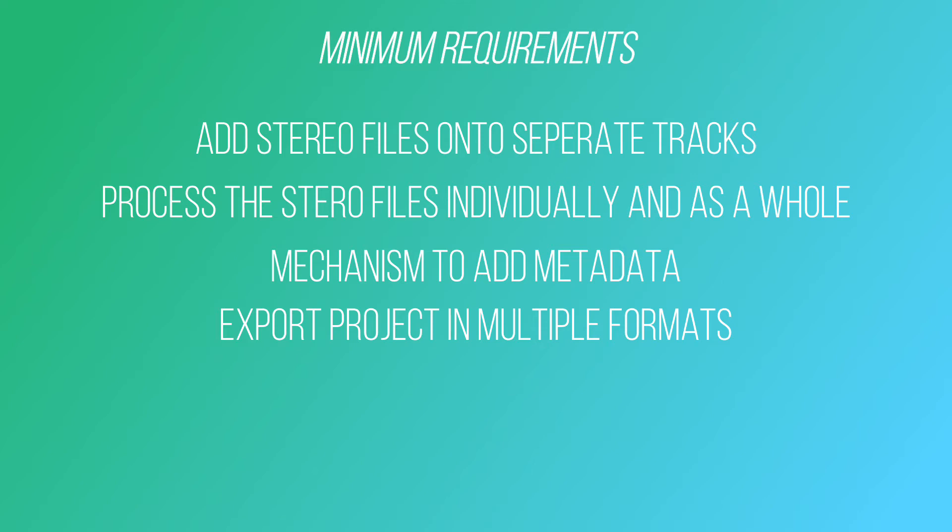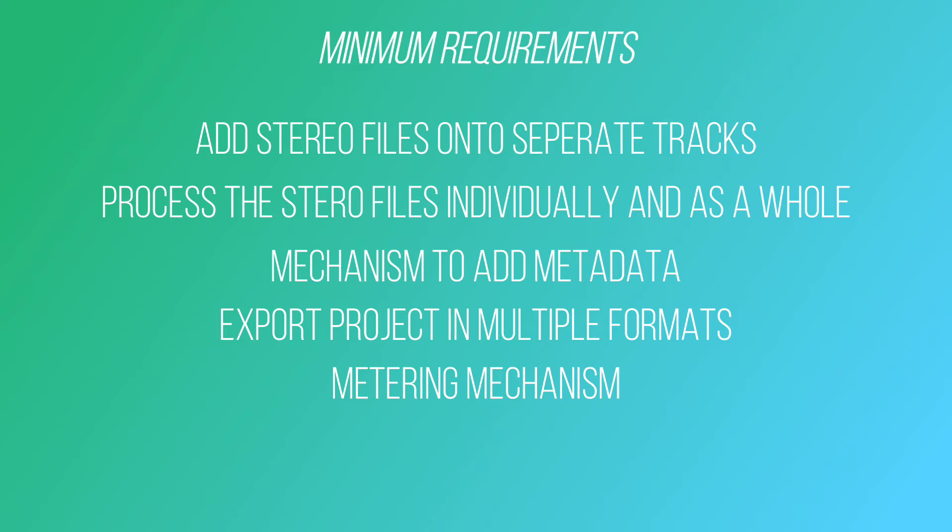You will also need some form of metering mechanism, which a lot of DAWs include, but we will discuss this further. The majority of the above you can do in most DAWs. The metadata, file exporting and metering are usually the challenges as these are tasks more akin to a mastering DAW. But these features can be found in a lot of other DAWs and there are solutions if not.